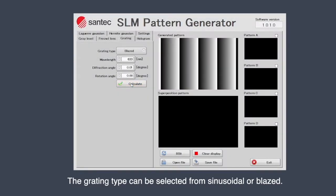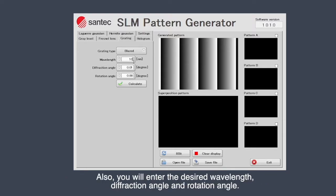The grating type can be selected from sinusoidal or blazed. Also, you will enter the desired wavelength, diffraction angle, and rotation angle.